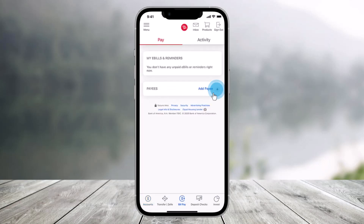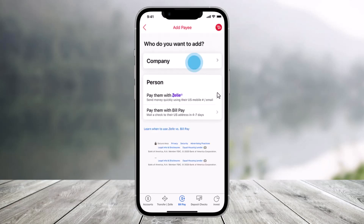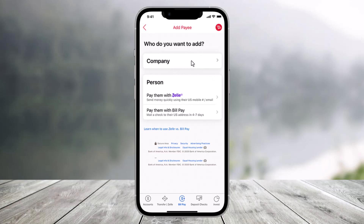you can select the option called Add Pay. Once you tap on the Add Pay button, select who do you want to add. Under who do you want to add, select company or a person, depending upon whatever you want. I'll select company.